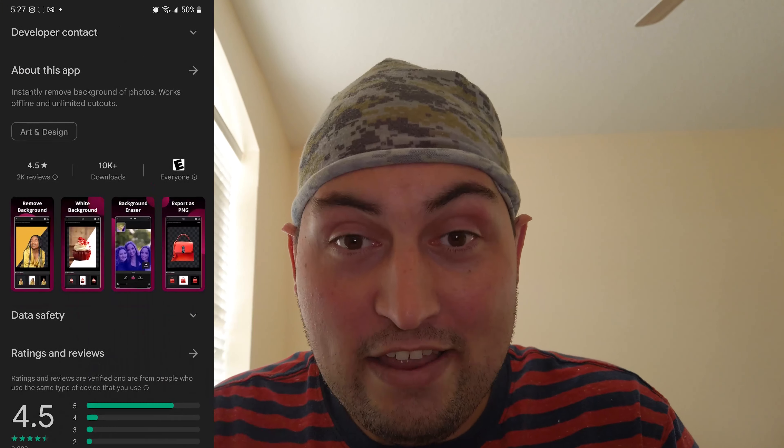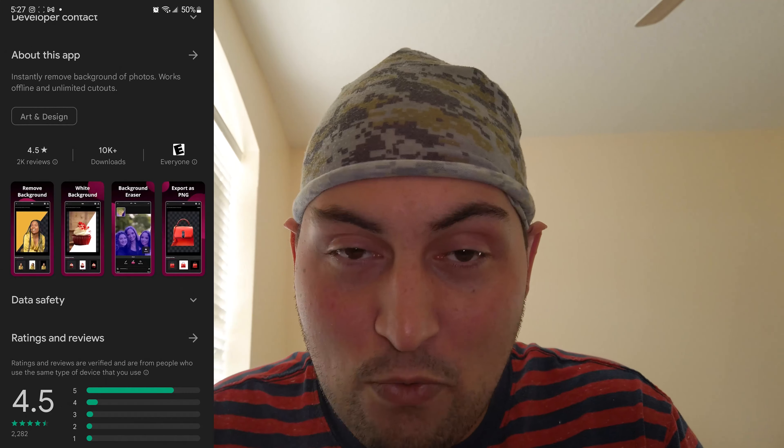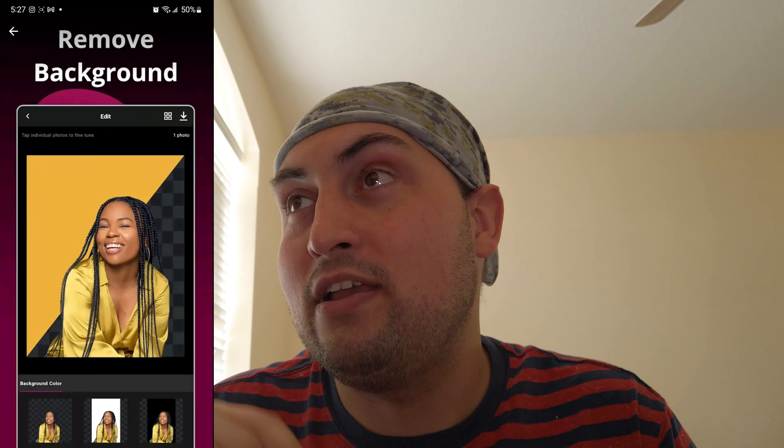The tool we're going to be using is Remove.bg by Pixlr. This app is available to download on your phone — it's on the Google Play Store and I believe it's on iOS as well. I'm an Android user, so I can confirm it's on Android for a fact.